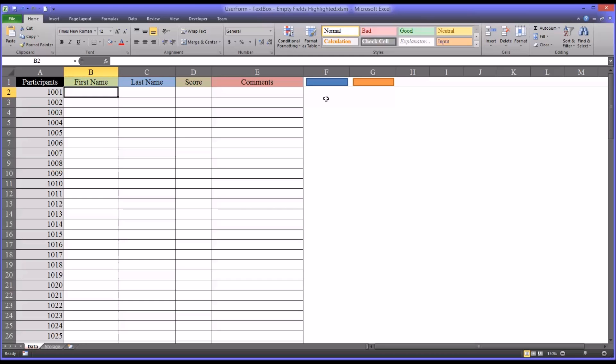Hello, this is Dr. Grande. Welcome to my video on configuring the multi-page control on a user form in Microsoft Excel.